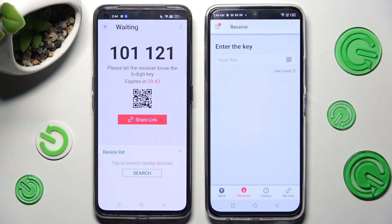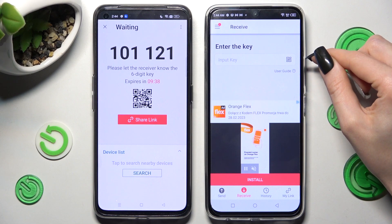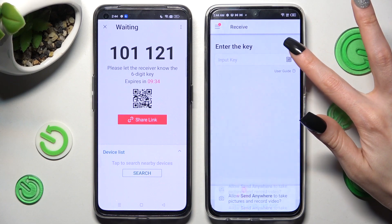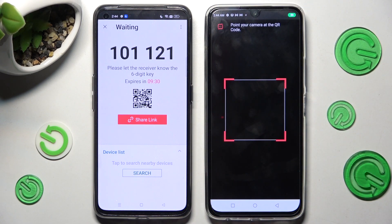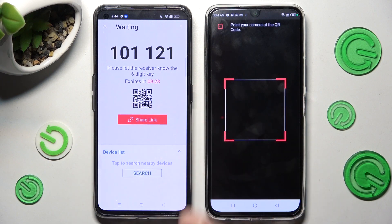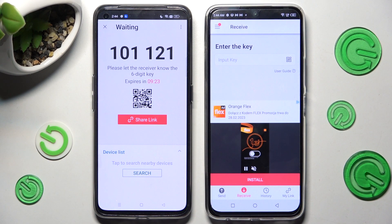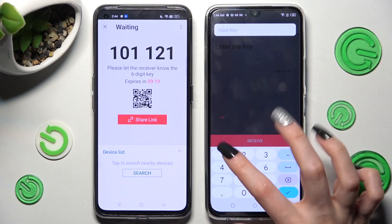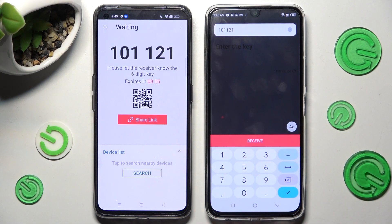Now you can choose one of those connection ways. In order to scan the QR code, tap on the scanning icon on Infinix, choose 'While using the app' or 'Only this time', and point your camera at the QR code. You can also input the key from Realme to Infinix and connect by choosing receive.